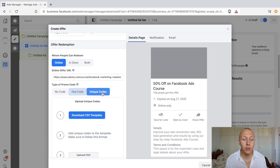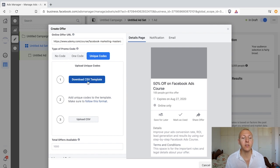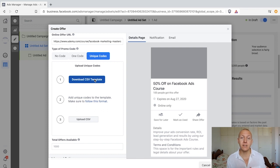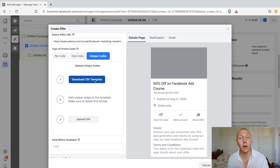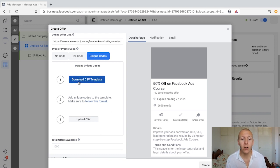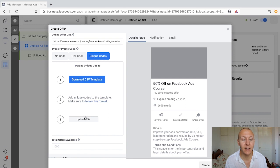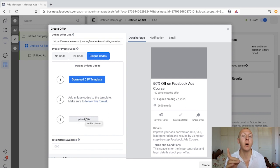Unique codes work a little differently. You need to set up a CSV template where all codes are different. The benefit is that they are more trackable — you can see who is redeeming which code. The downside is a little more setup work, but it's easy: download the CSV template, follow the format, and upload it. Once a code is redeemed, it can't be used again.